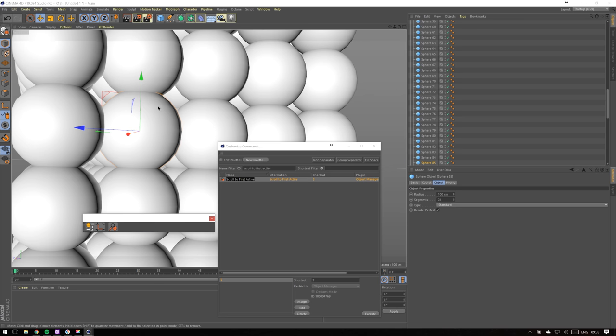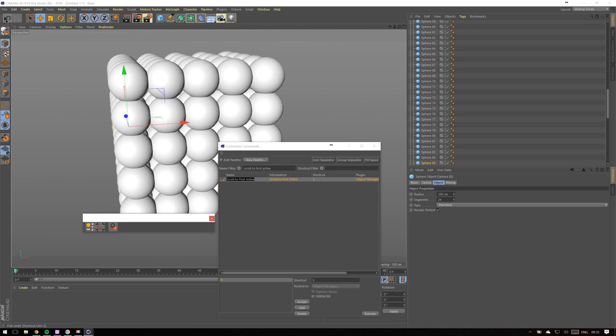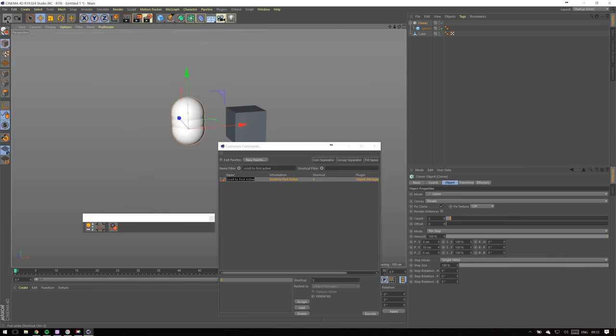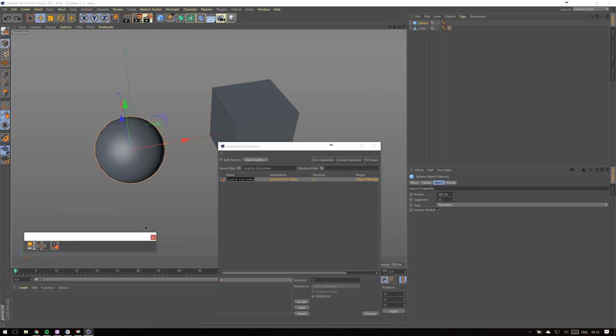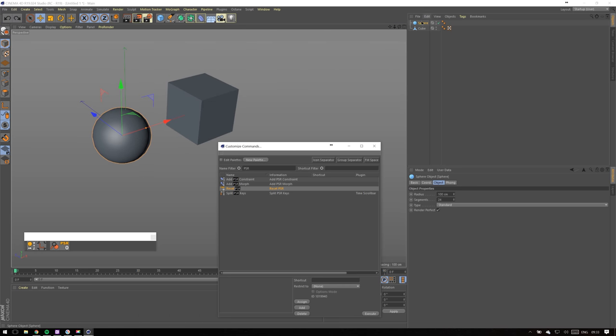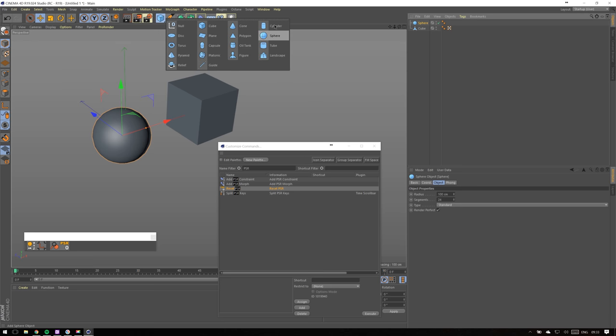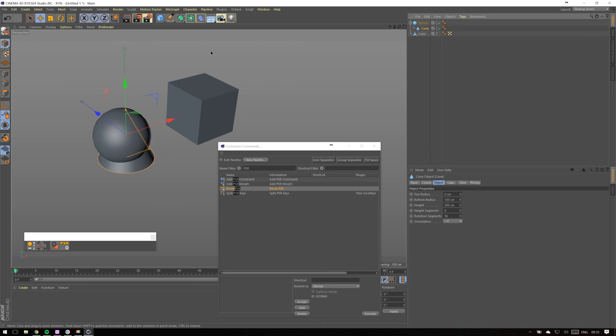Next function I use a lot is called Reset PSR, and you might see me using it in my how to add objects to your footage tutorial. PSR stands for position, scale, rotation and this function resets all the values to zero.